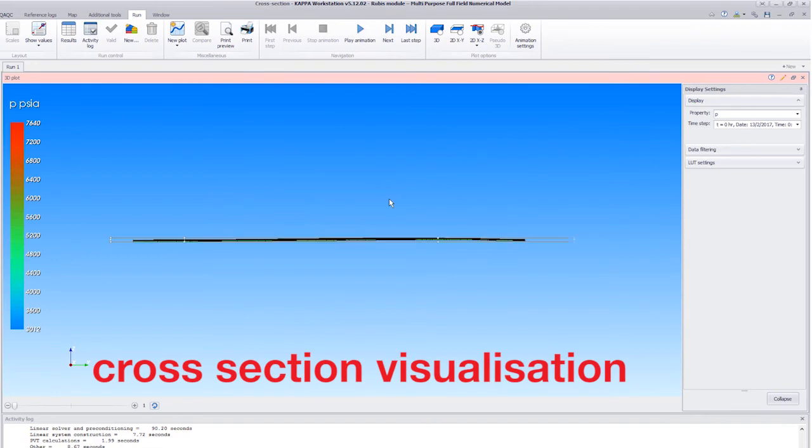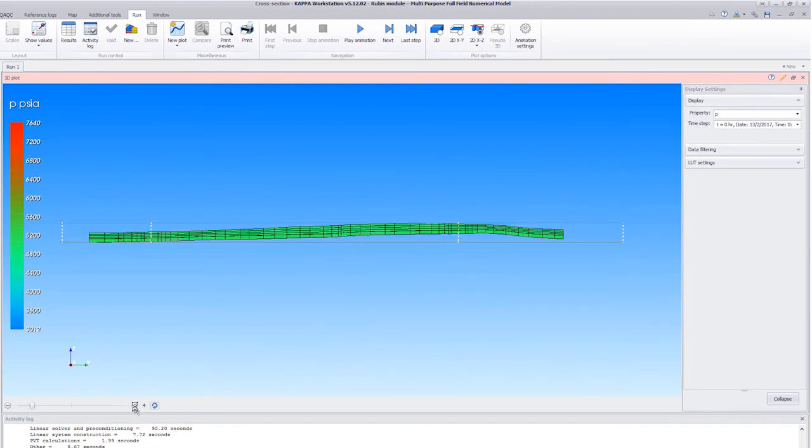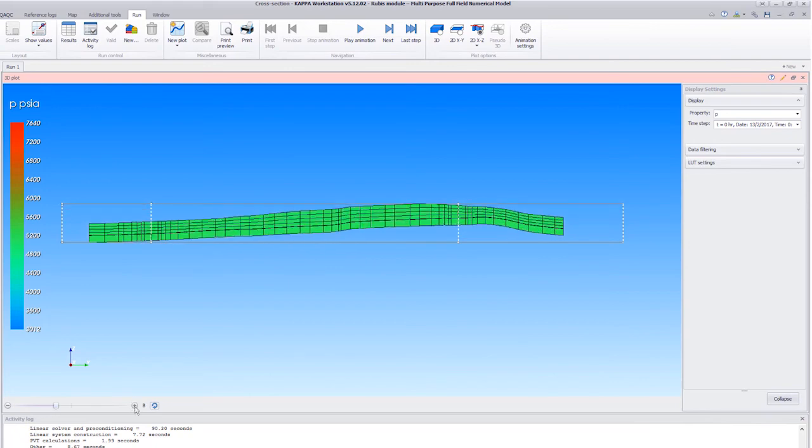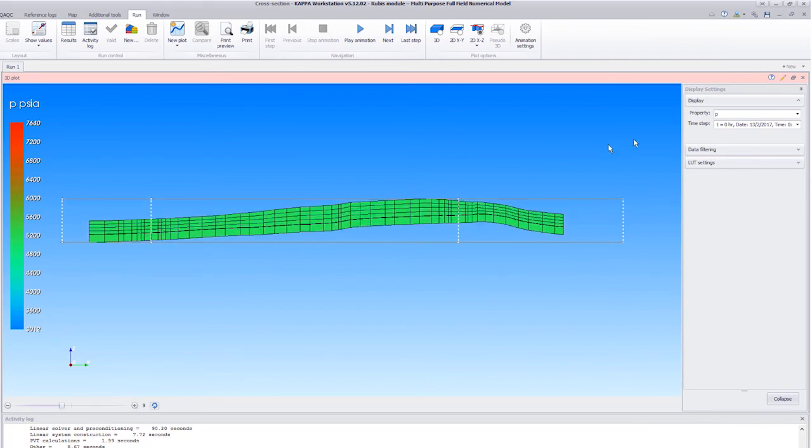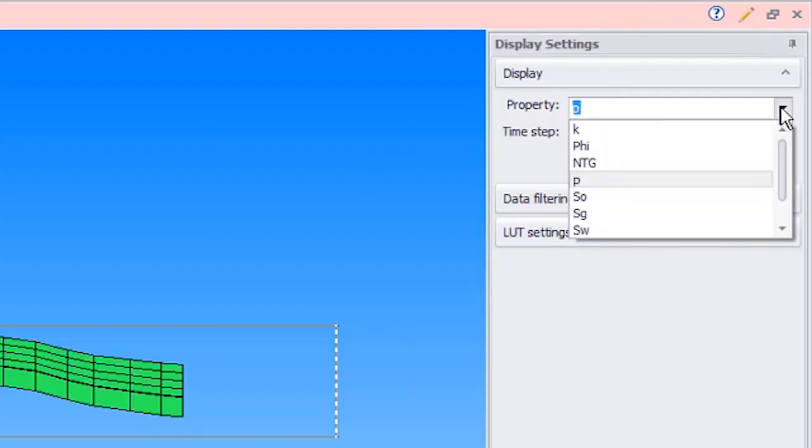We can zoom in using the scroll wheel of the mouse. The vertical gain is controlled by the slider bar in the lower left corner, and we select to view the fluid saturations of the cells.